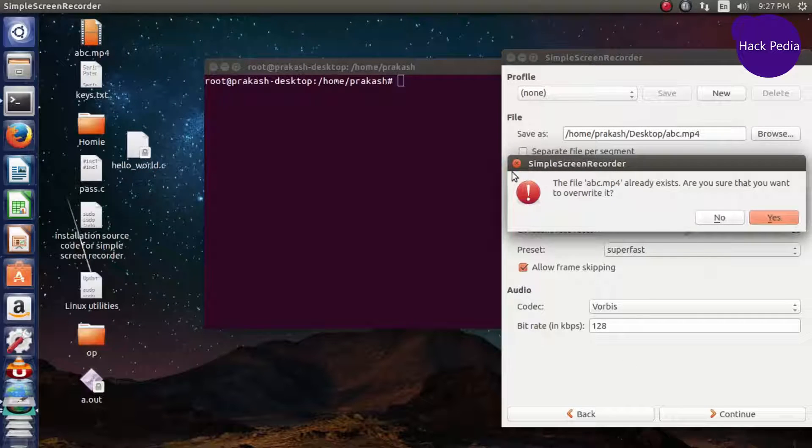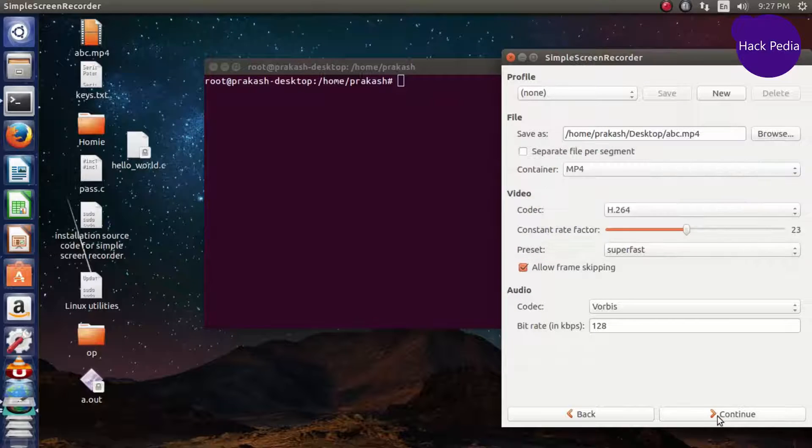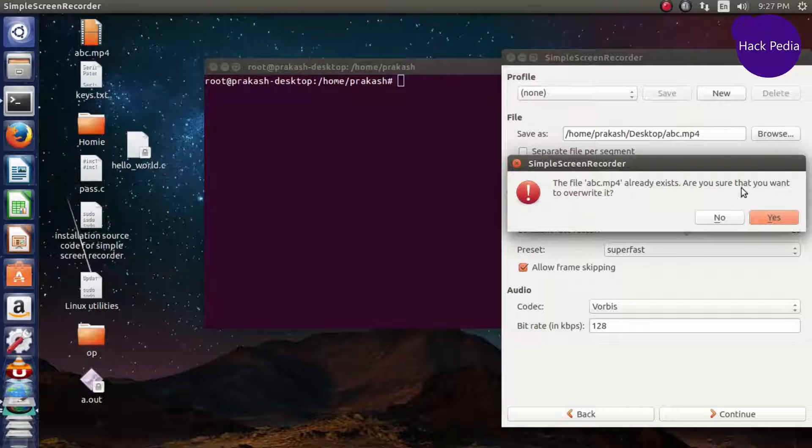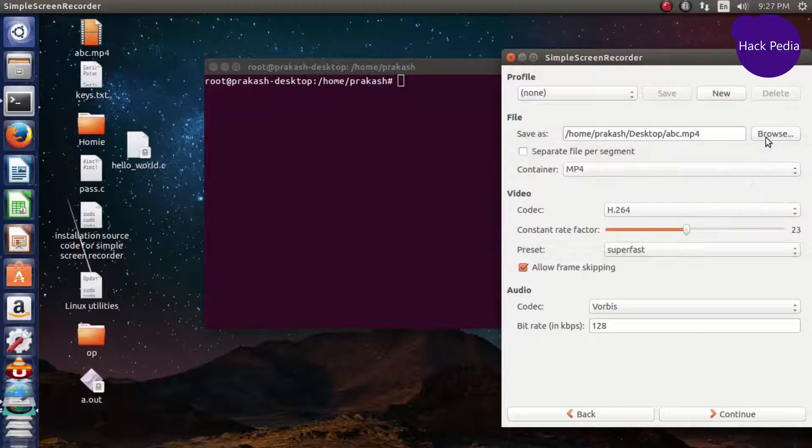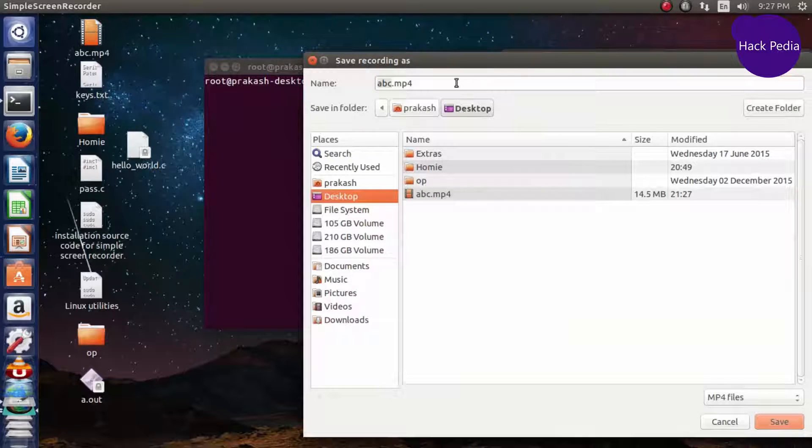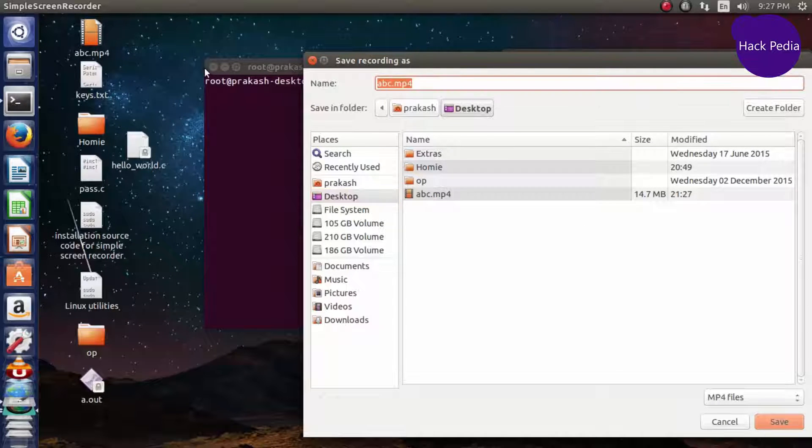I already have a running process of recording, so you can name it as a different name. Let's name it as test.